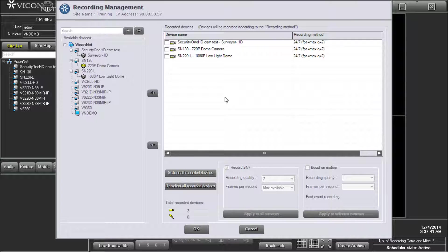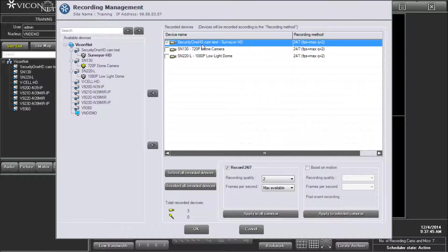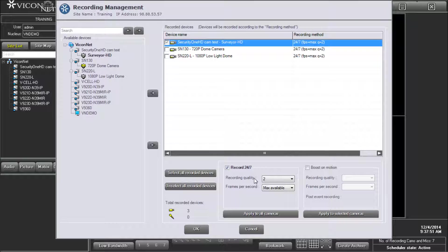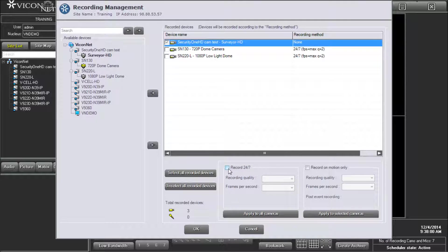To change the default configuration, you can select the camera from the recorded devices section. This enables the user to give different parameters to different cameras. To record 24-7, make sure the checkbox next to Record 24-7 is checked. To keep the camera in the list but disable its recording, uncheck the box.